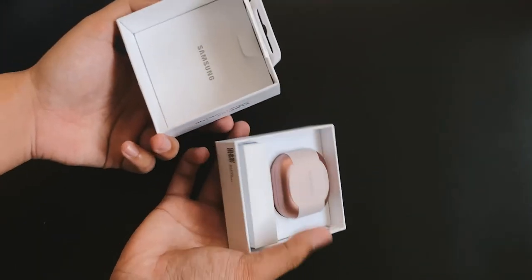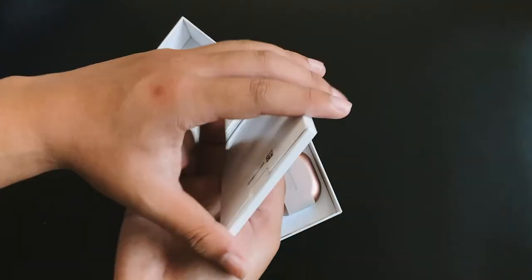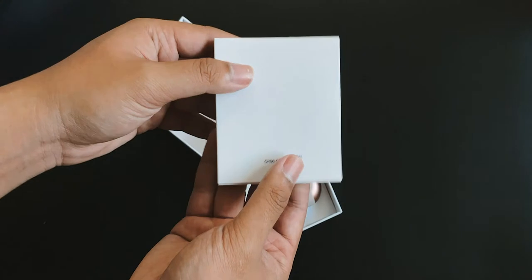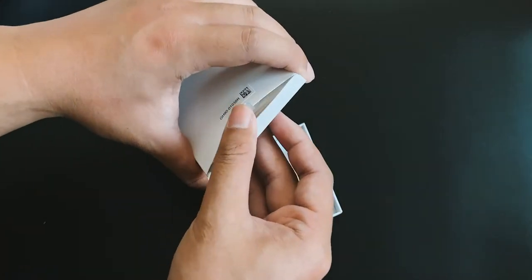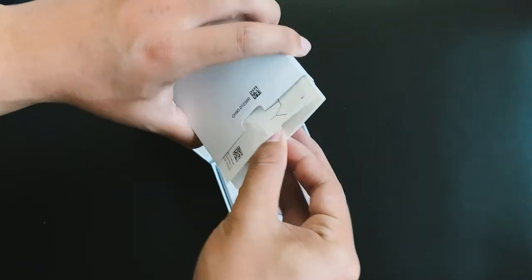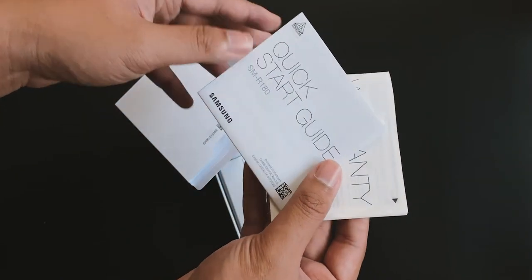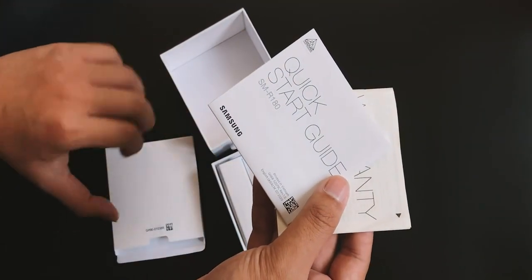This is, I think this is all your user start guide as well as your warranty. Yeah, warranty card and the quick start guide.